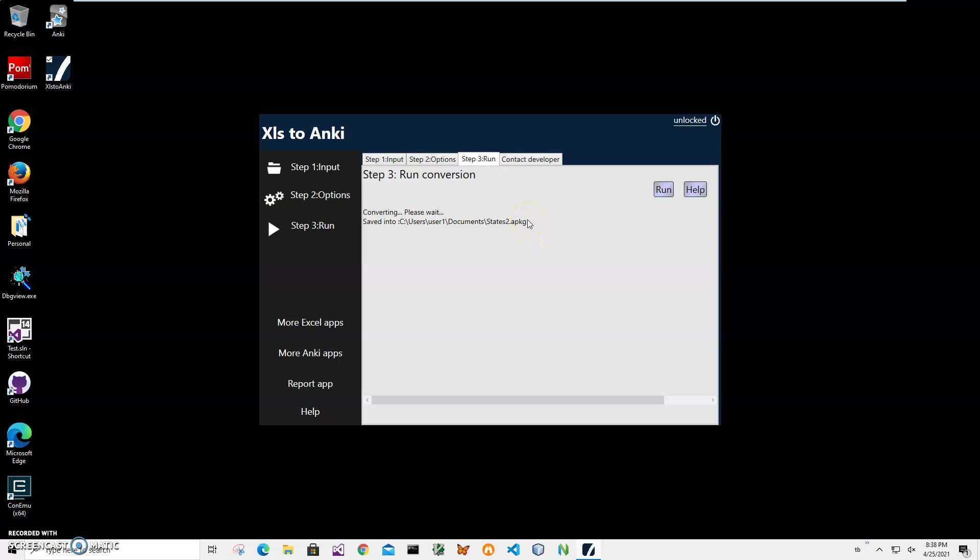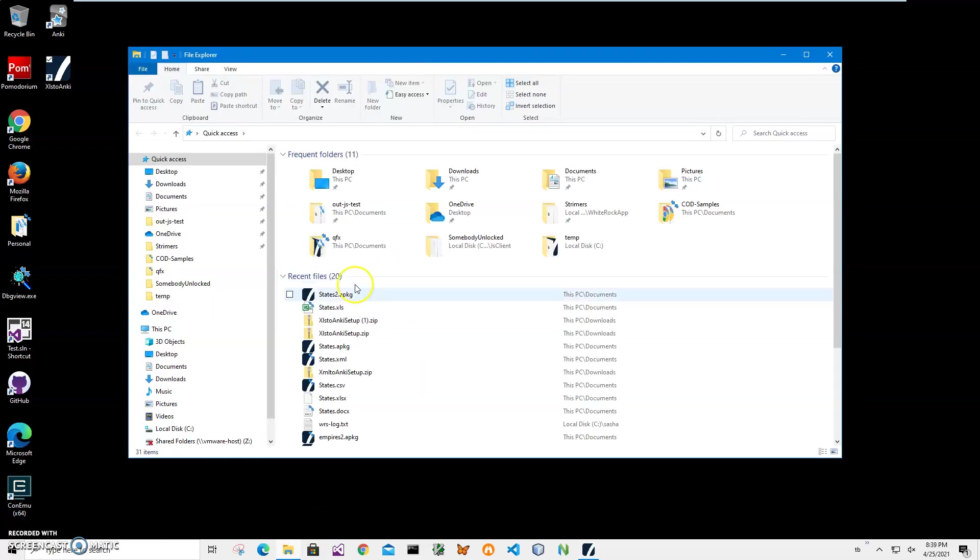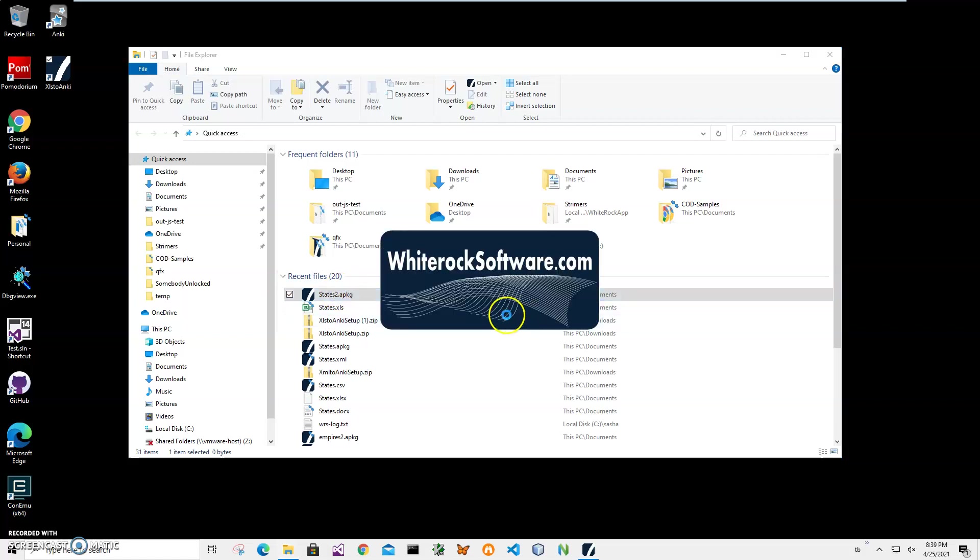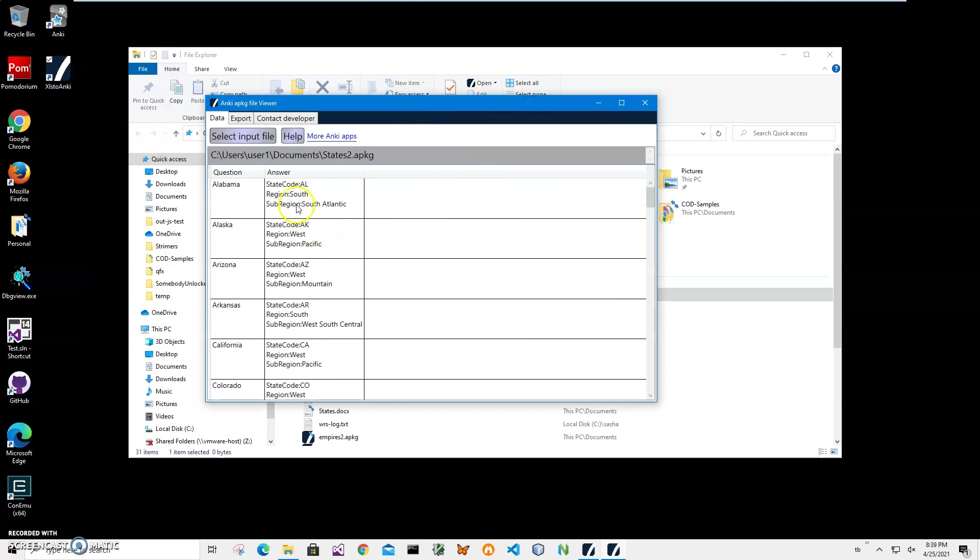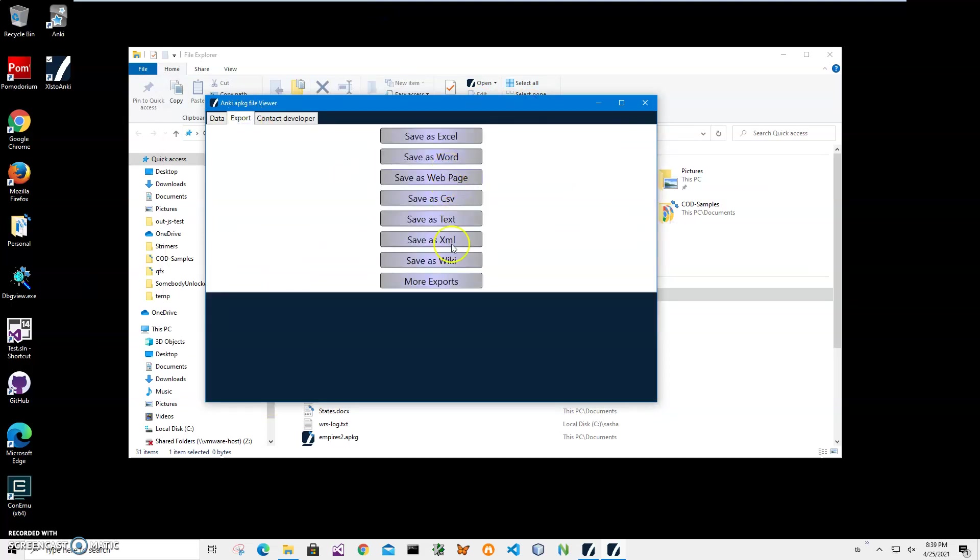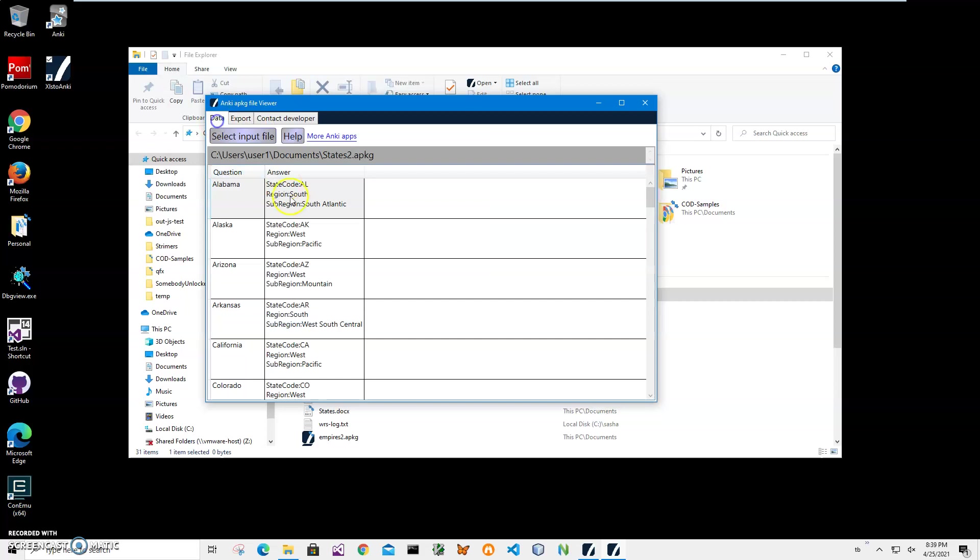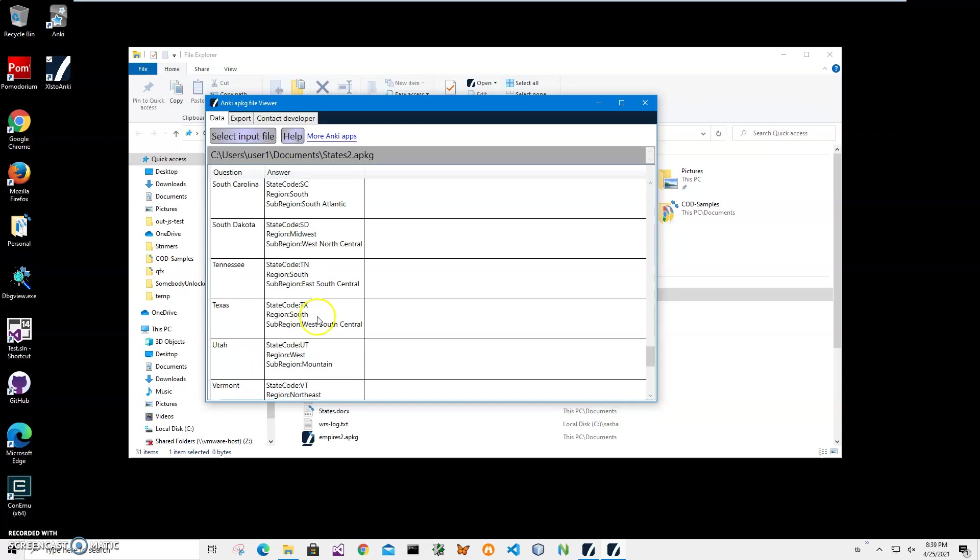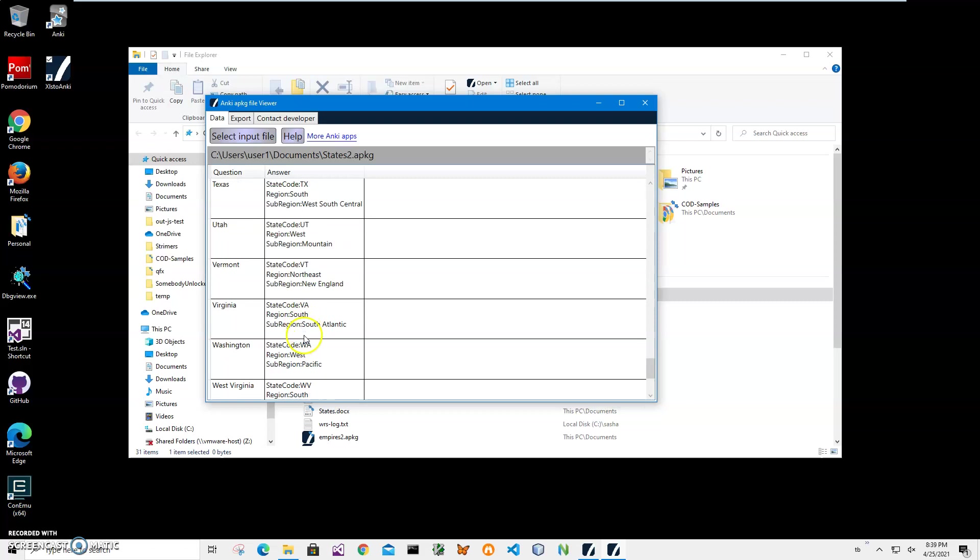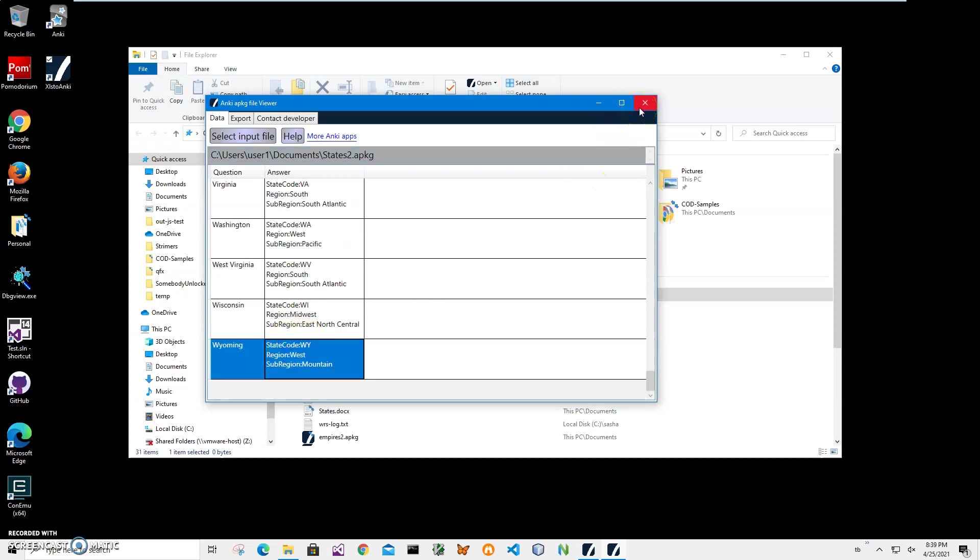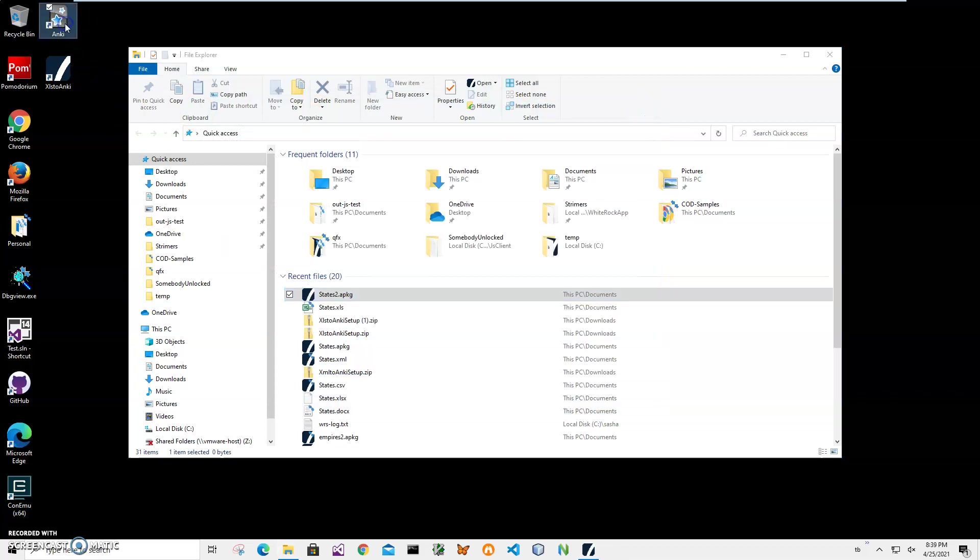Now I can open it with my app. I have an APKG viewer, which is an app that quickly shows me what is inside the APKG file, and I can export into different formats if I want to. It works faster than Anki, and I'm using it just to verify that the APKG file is correct. You can see everything from Alabama to Wyoming converted correctly. And now let's import it into Anki.